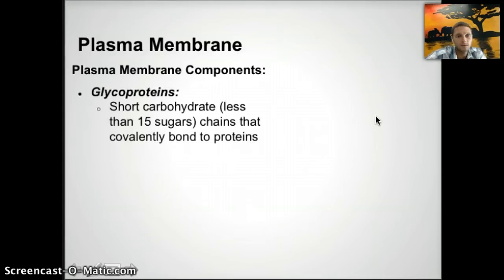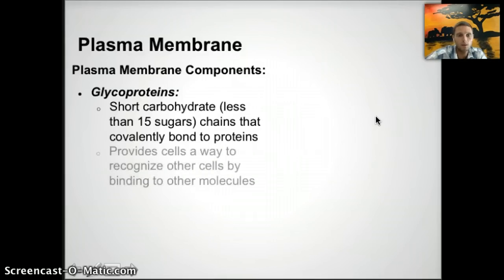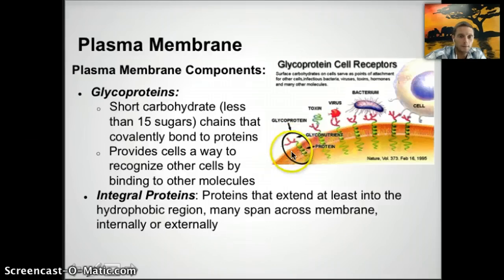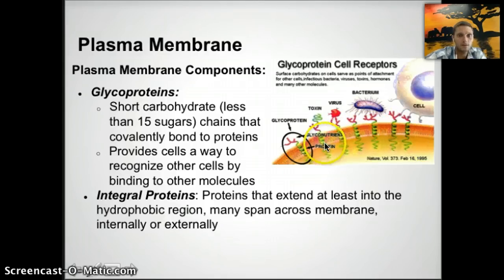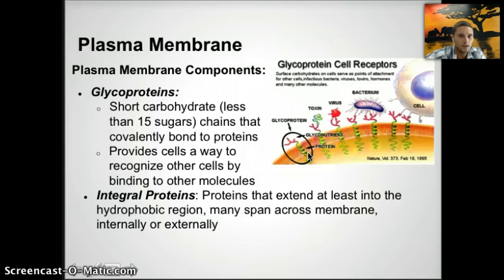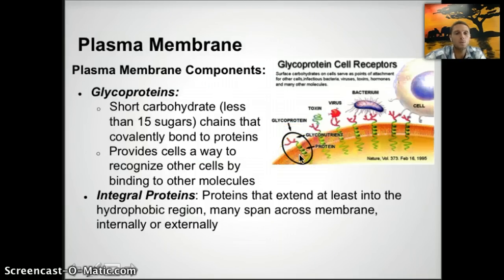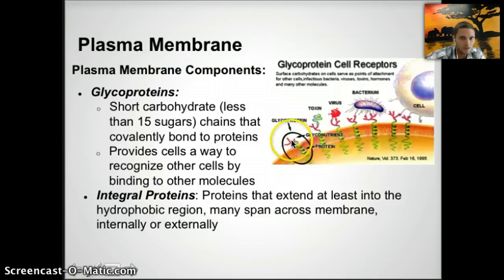The plasma membrane is also made up of a number of different types of proteins. The first type is a glycoprotein — a protein embedded within the plasma membrane that also has a carbohydrate attached, usually fewer than 15 individual sugars such as glucose or fructose, covalently bonded to the protein. Glycoproteins allow cells to recognize other cells by binding to other molecules.